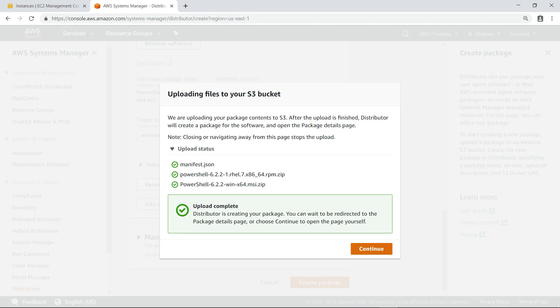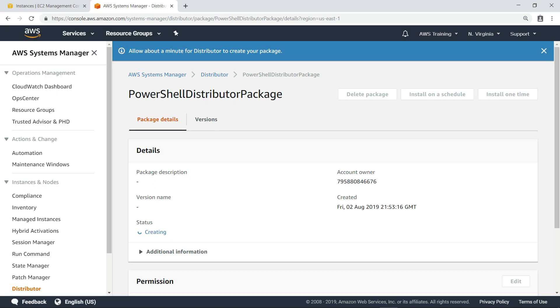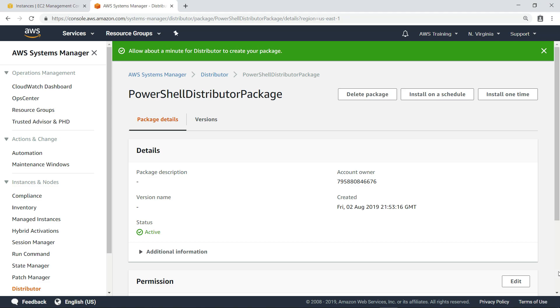Next, Distributor will create the package. You'll be automatically redirected to the package details page, where you can see the status. The package is now active.